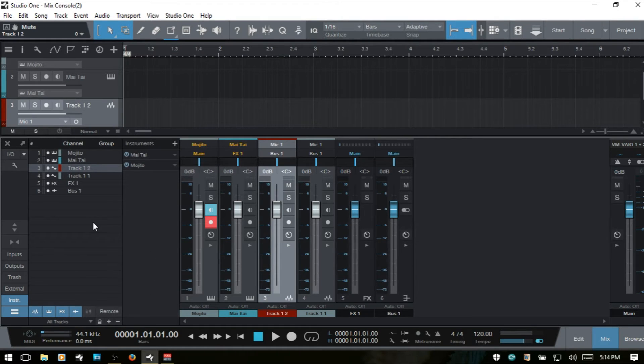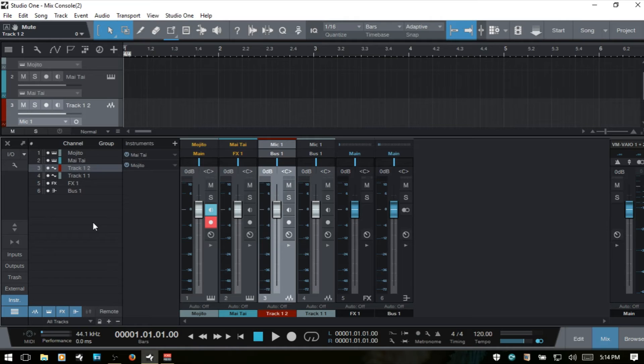Now we've got several different panels in the console which all have different functions and can help you with being productive in Studio One when you're working on your mixes. Each of these can be shown or hidden. They are the input, output panels, trash bin, external, and instruments. Let's take these one by one.